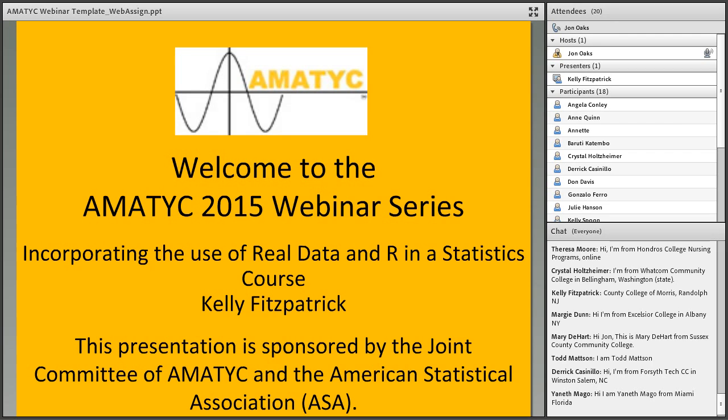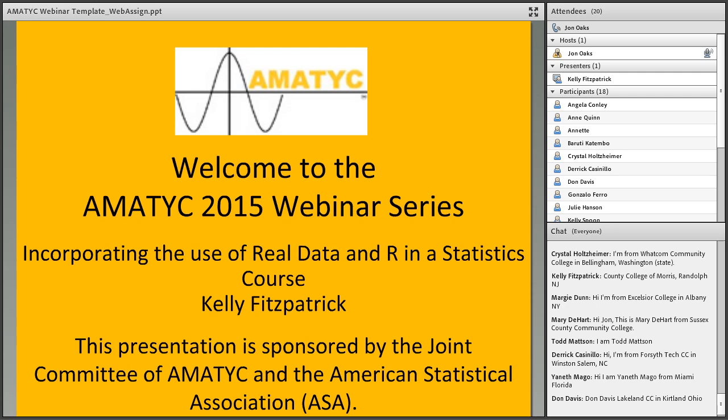Welcome to the AMATIC 2015 webinar series: Incorporating the Use of Real Data and R in a Statistics Course with Kelly Fitzpatrick. This presentation is sponsored by the Joint Committee of AMATIC and the American Statistical Association, or ASA.